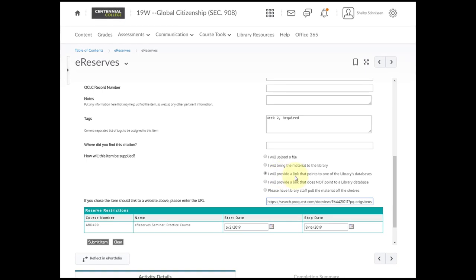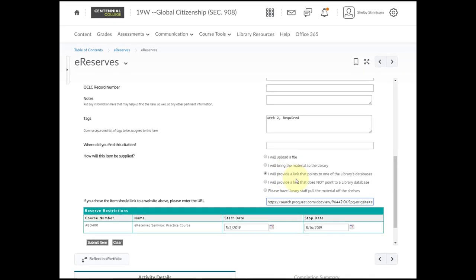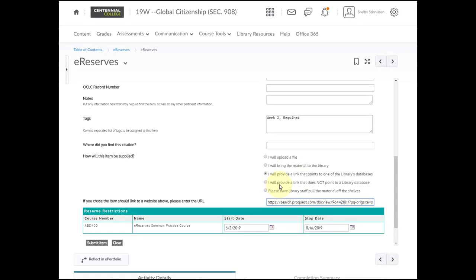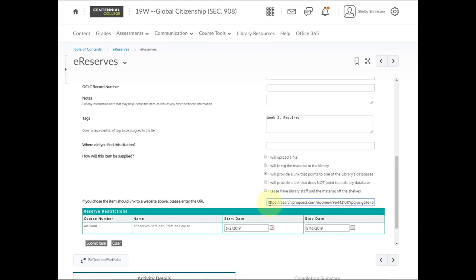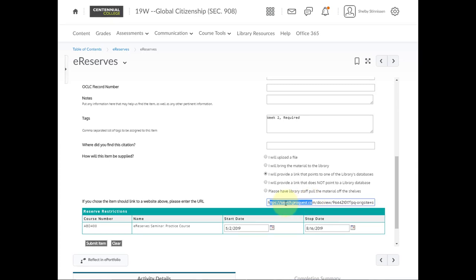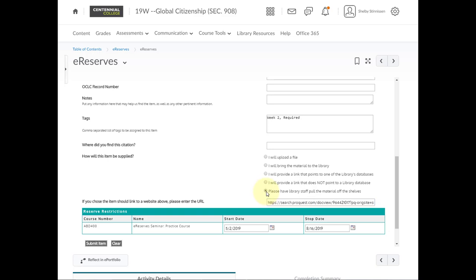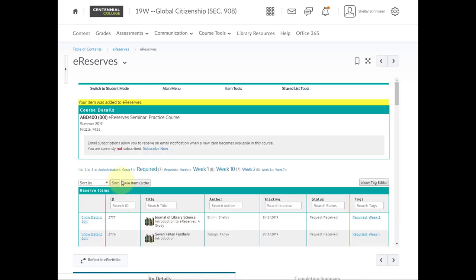How will this item be supplied? Likely, you'll be linking to a library database or to the public web. If so, please paste the link here. If you can, try to provide a stable link. But not to worry, staff will review and make sure that the links are stable if linking to library databases. Again, if you'd like the library to find the article for you, you can choose, please have library staff pull the material off the shelves, and we'll find the electronic article for you. You can go ahead and click submit item, and the request will show up on your course list with status requests received.